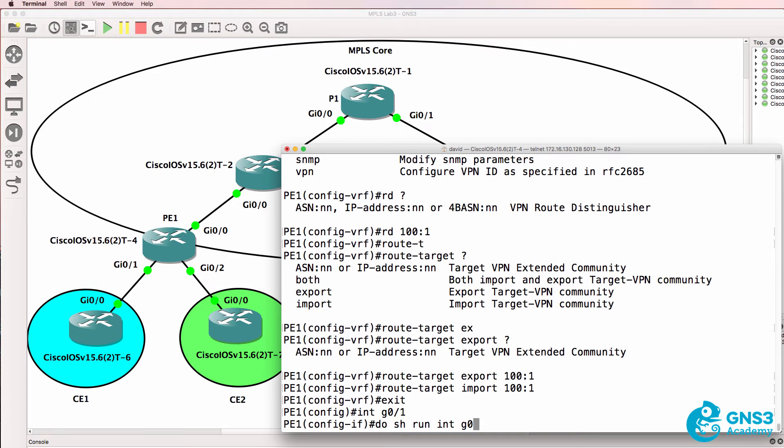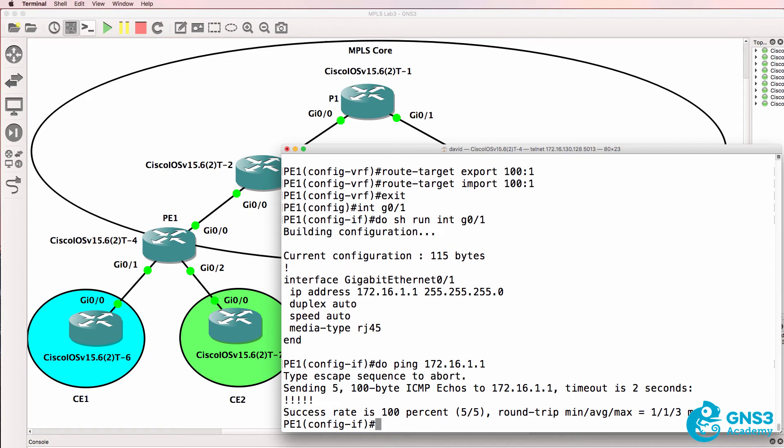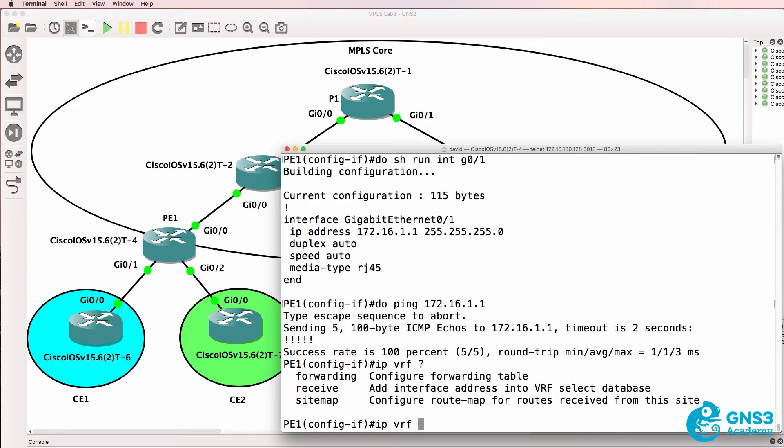So notice the gigabit 0/1 interface has an IP address configured and I could ping my local IP address from the router. Notice however what happens when I implement a VRF.